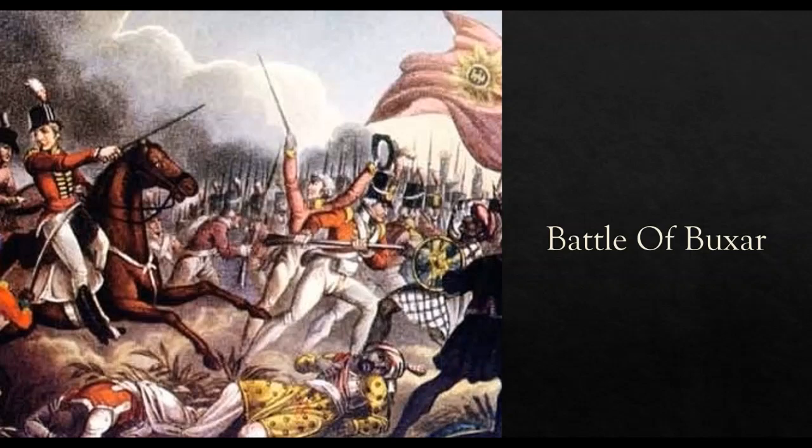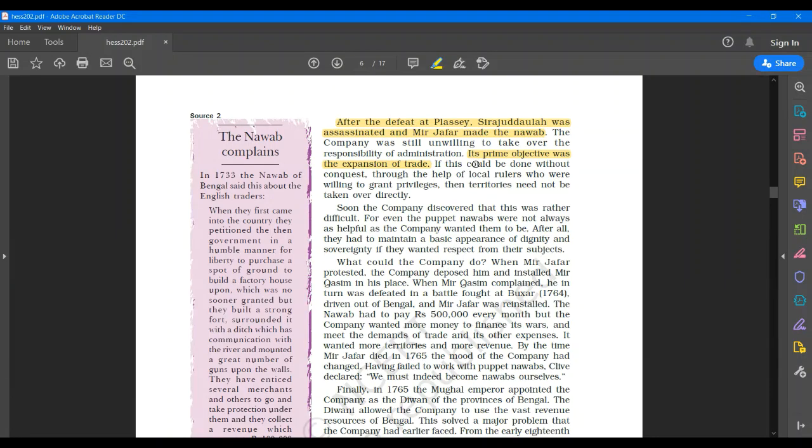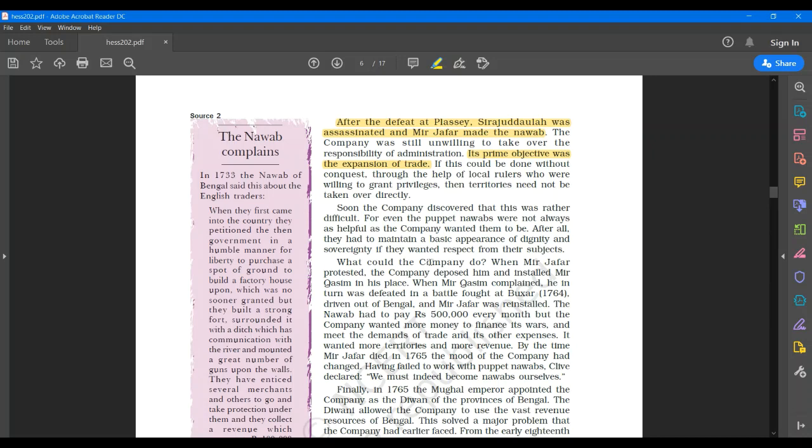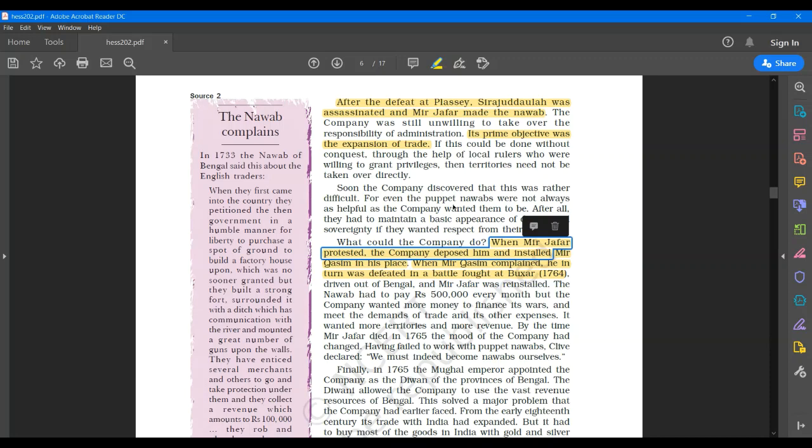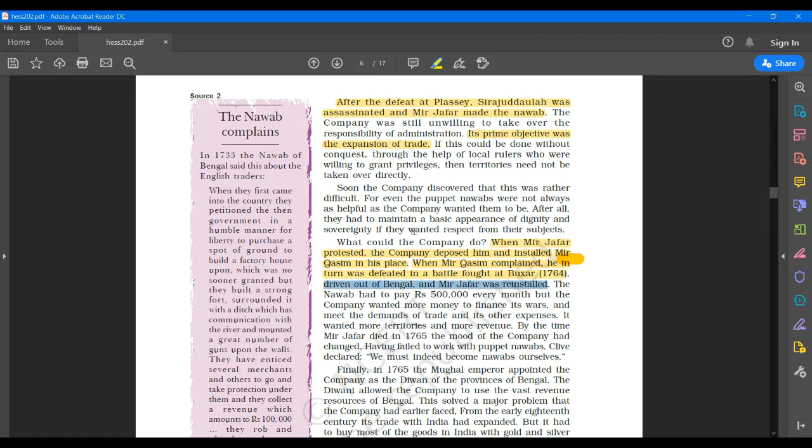I would like you to underline a few things on page number 14. Come to paragraph number 3, the third paragraph. There can be a question asked here. Whom did the company replace as a Nawab of Bengal after Mir Zafar? Answer will be Mir Qasim. Please underline that when Mir Zafar protested, the company deposed him and installed Mir Qasim in his place. Then again when Mir Qasim complained, he was in turn defeated in the battle at Baksar 1764. Driven out of Bengal and Mir Zafar was reinstalled.